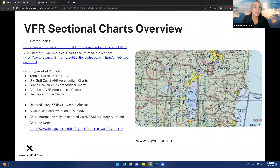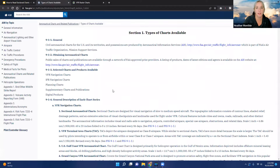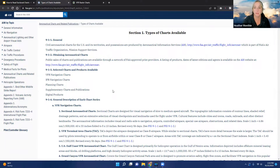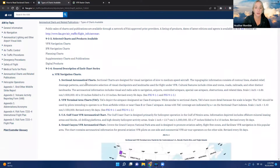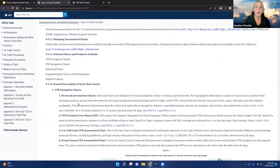The AIM — the Aeronautical Information Manual — Chapter 9 goes over aeronautical charts and related publications. It has all the information you need about different types of charts available: sectional aeronautical charts, VFR terminal area charts, the Gulf Coast VFR aeronautical chart, the Grand Canyon VFR aeronautical chart, and more. Today we're going to go over just the sectional aeronautical charts.